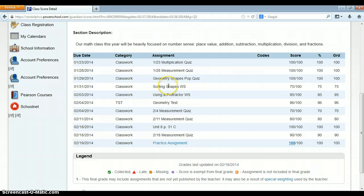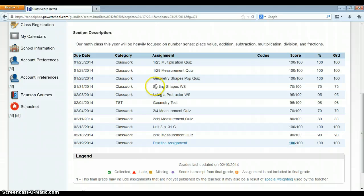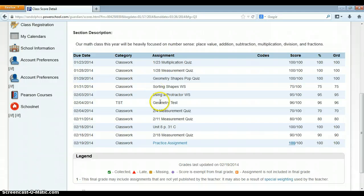If you use abbreviations on this end, if you use words that just make sense to you, when a parent looks at it, they're not going to understand what the assignment is. That may cause them to then contact you via email or phone to say, I don't know what this is.